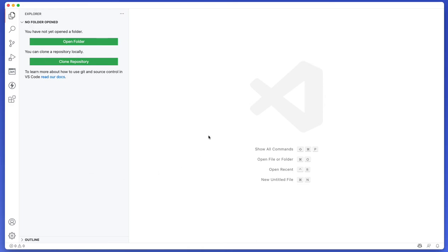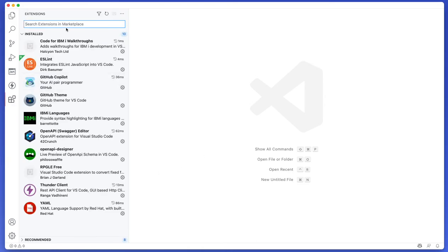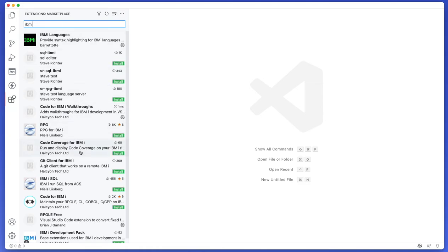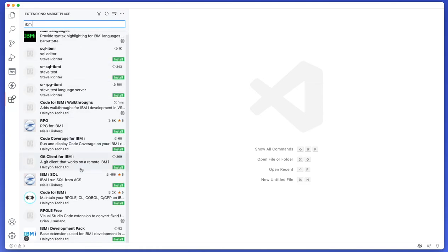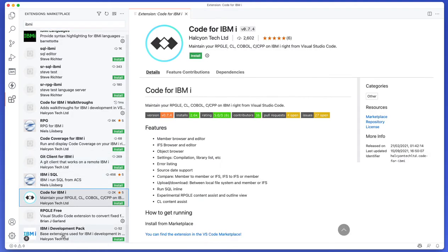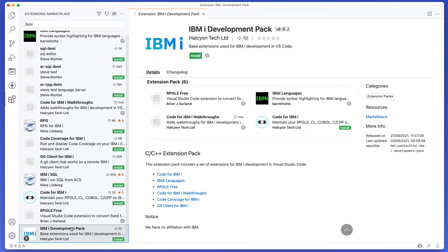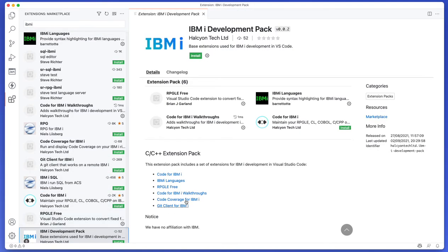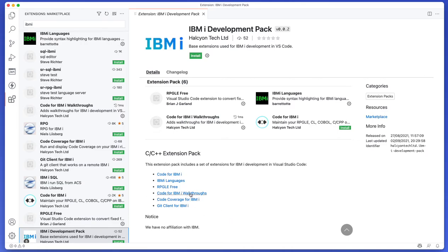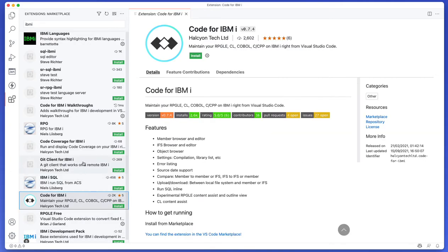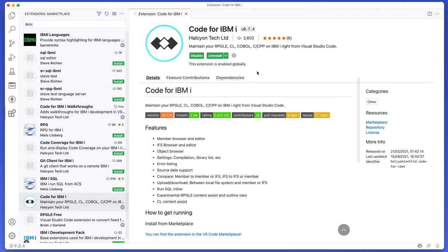Then of course when we have Visual Studio Code running we can come and find the extension in the extensions tab, and you can just search for IBM i. If we scroll to the bottom of this list I see Code for IBM i and also the IBM i development pack. Now this actually just comes with the extension and a bunch of other extensions which you can use to help improve your development. Nonetheless, for now I'm just going to get Code for IBM i so I can just click install. It really was that simple.